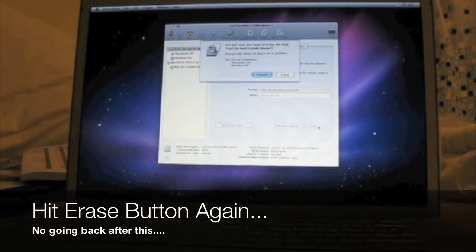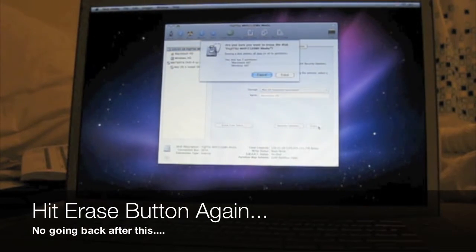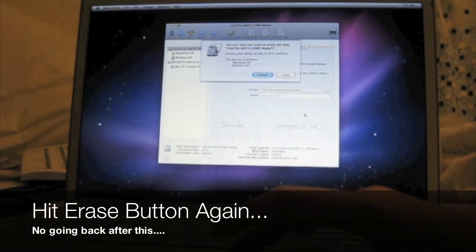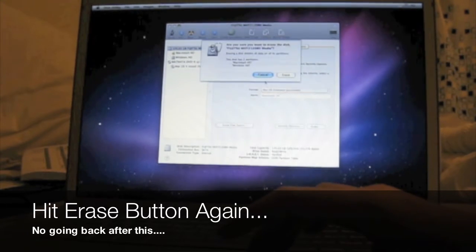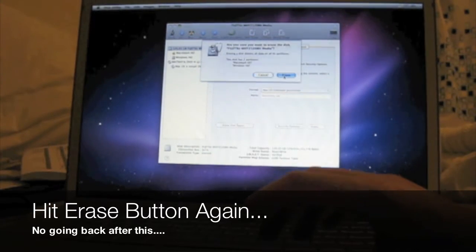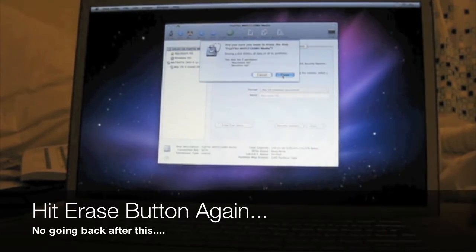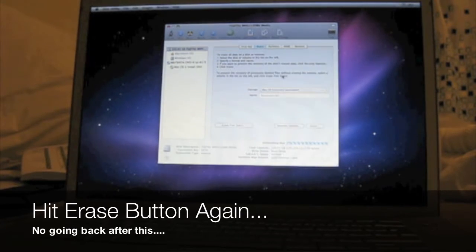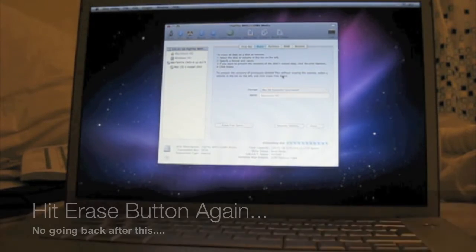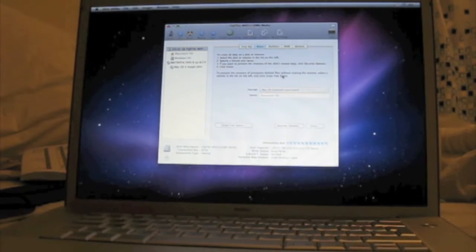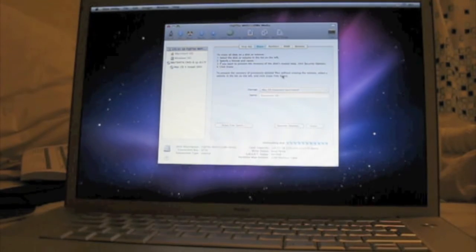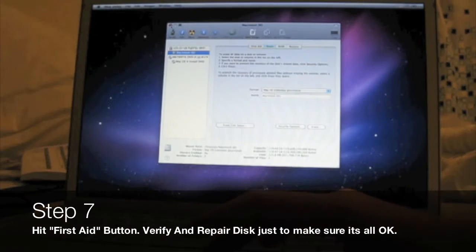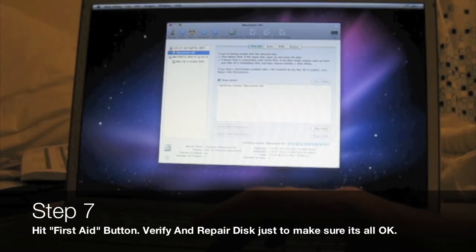Once that's done, confirm it by hitting the Erase button again. Now it's going to partition your drive and erase all the data that was originally on it.